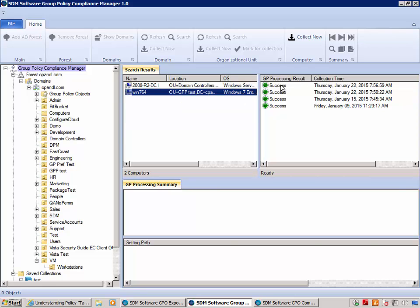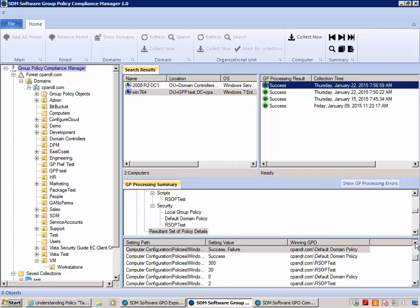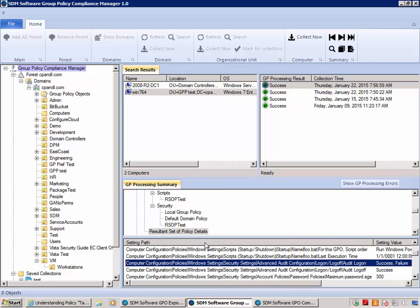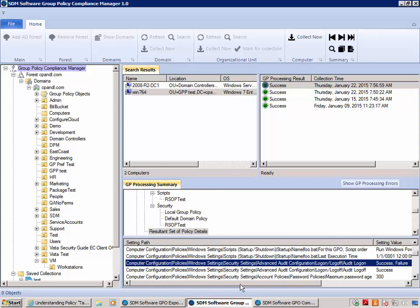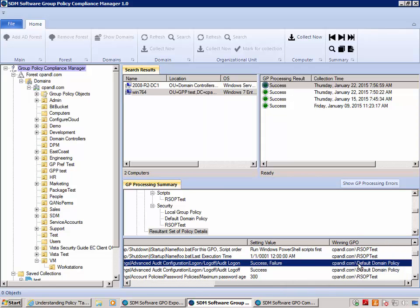I can go ahead and look at the collections performed on this machine. I'm going to look at the most recent collection, and going down the list of settings that have been delivered, you'll see the result I'm interested in is highlighted. Audit logon has been enabled for success and failure on this machine from the default domain policy.